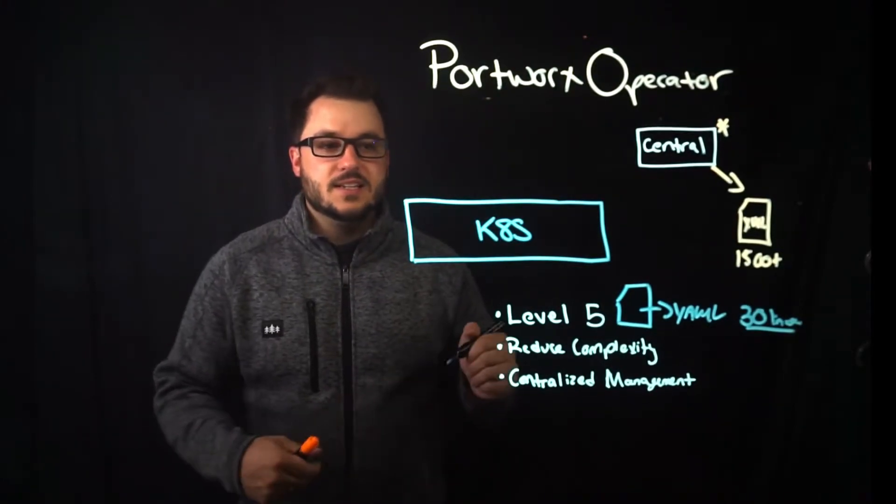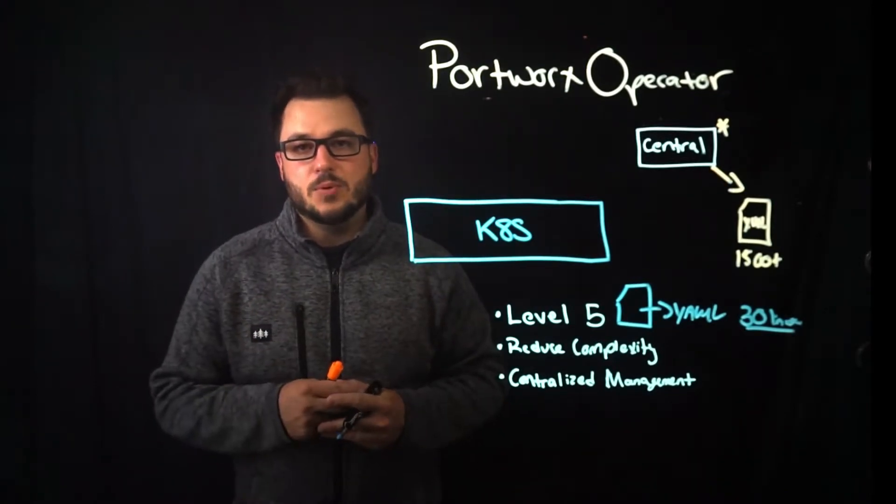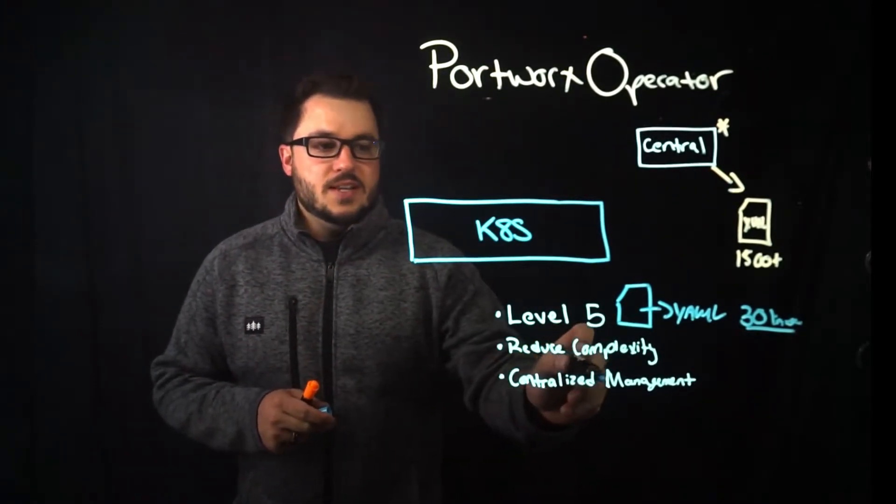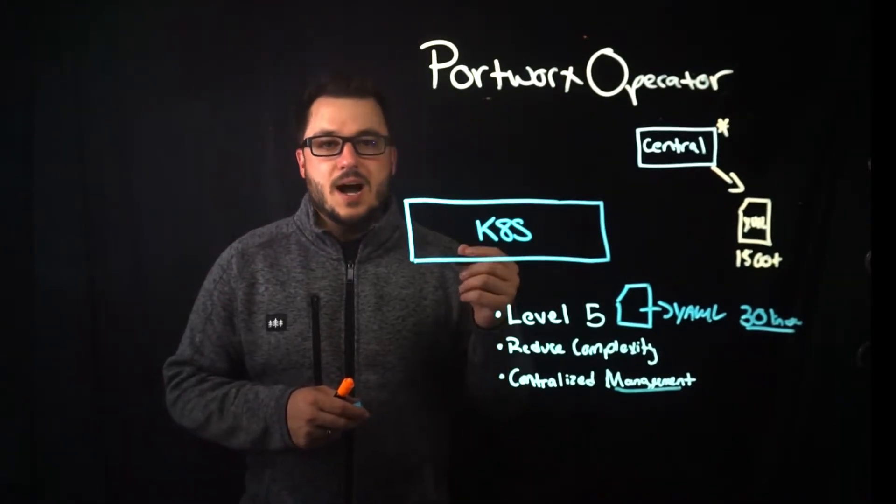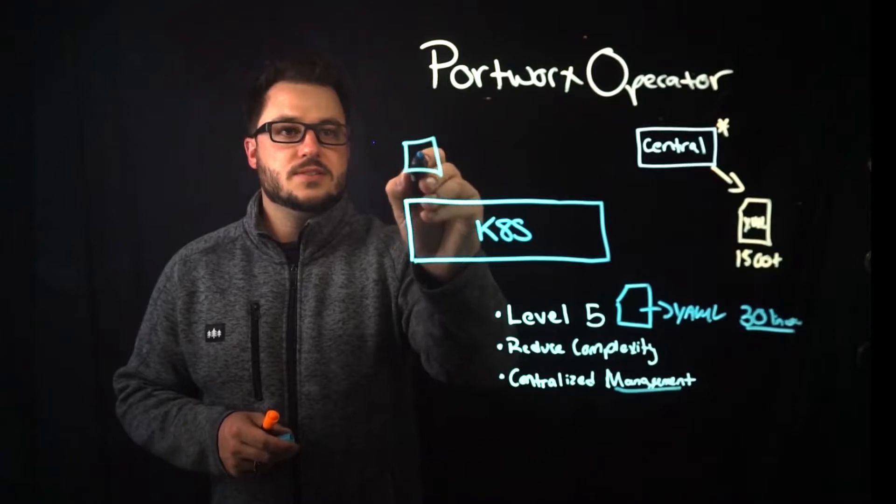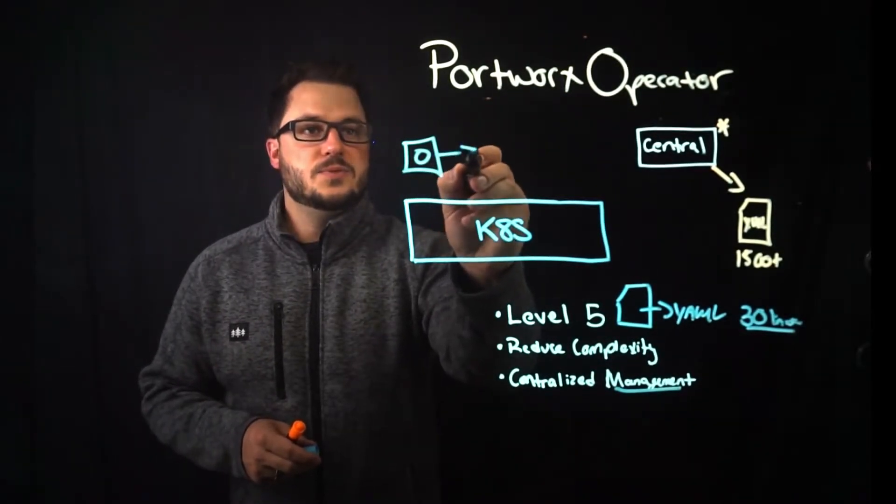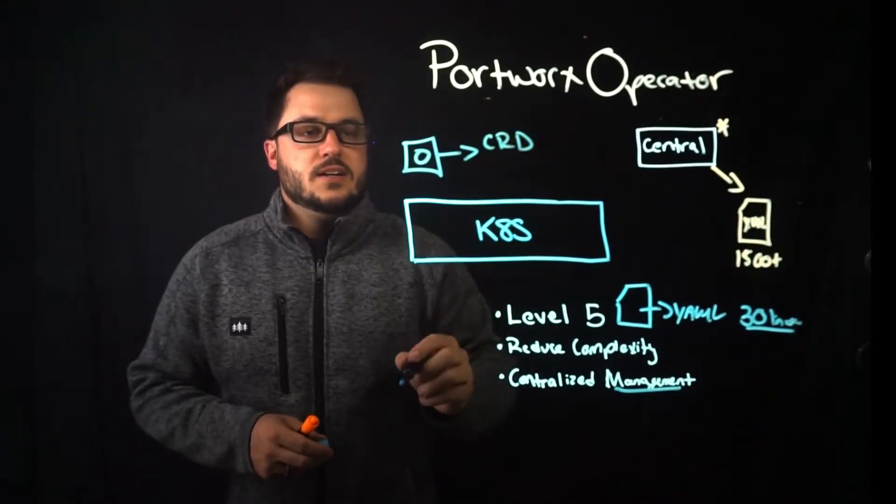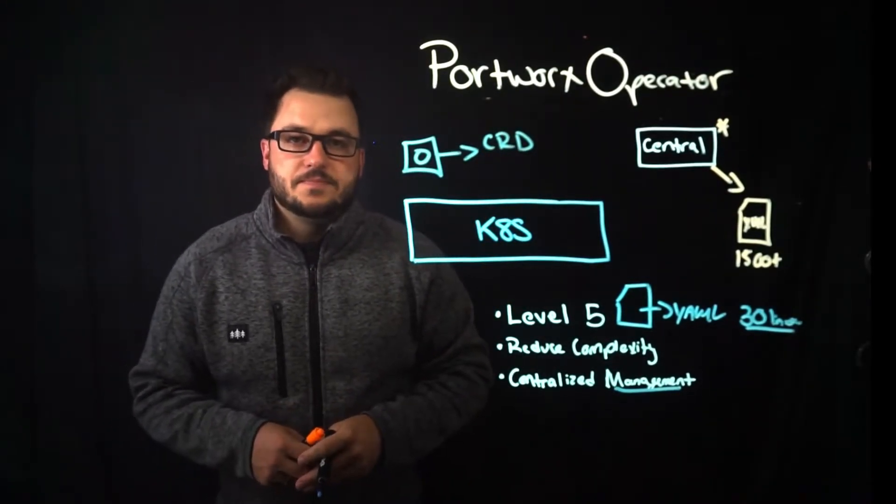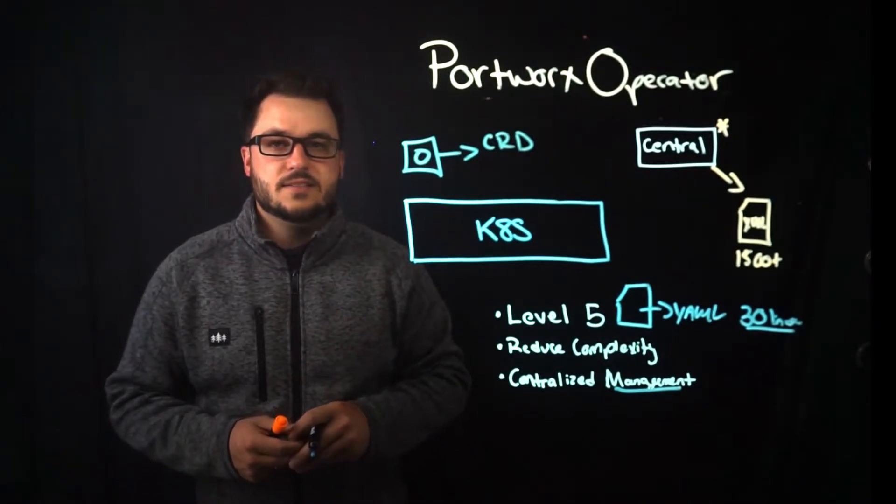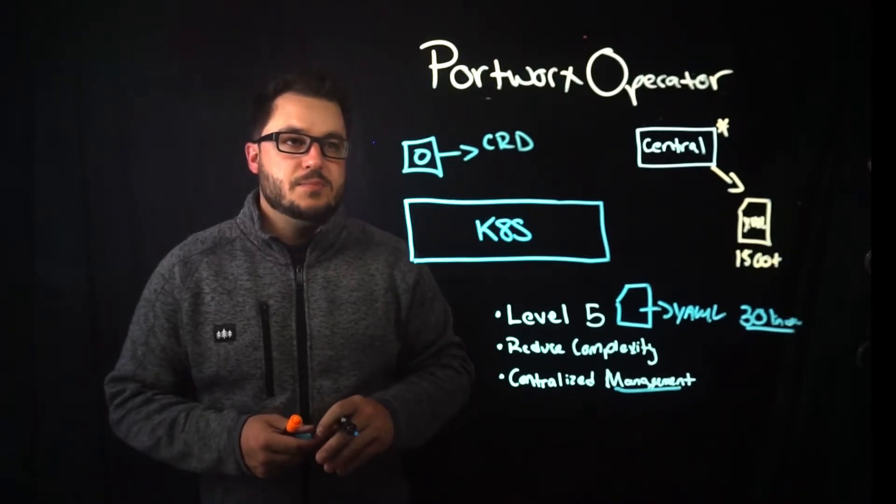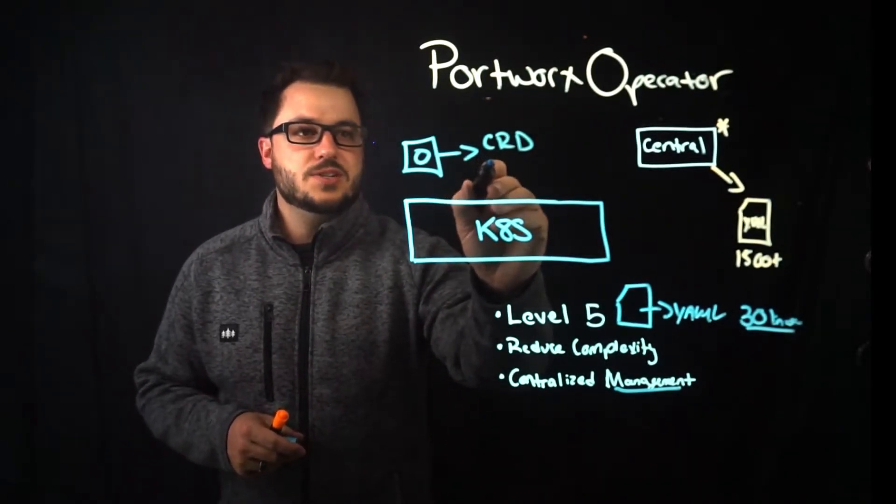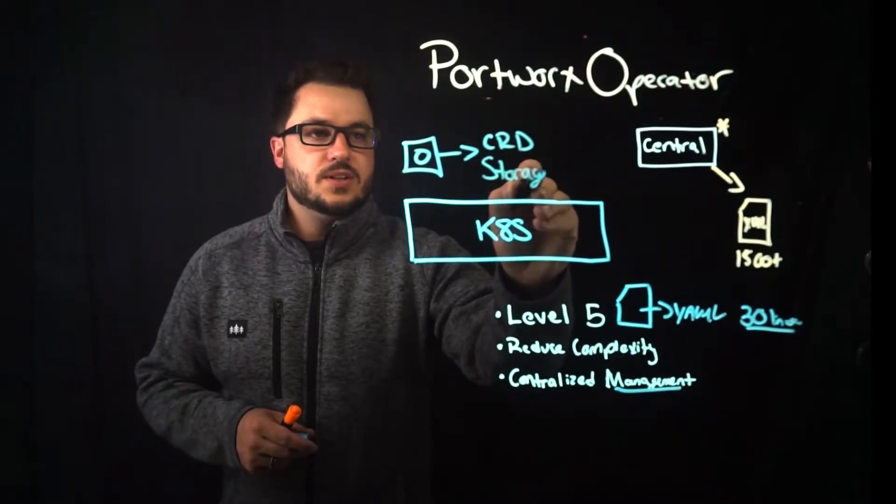The other thing is it does centralize how to manage everything in a portworx cluster. So that management aspect is key because what the operator does when it's installed in your Kubernetes cluster. So the operator gets installed first and then it looks for a CRD, a custom resource definition. I'll put a link for that definition and sort of more information on what those are. But a custom resource definition defines what application is. For portworx that is a storage cluster.